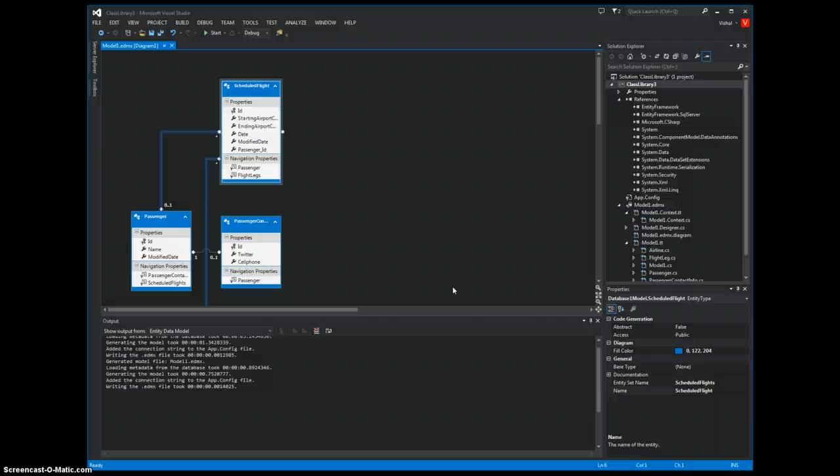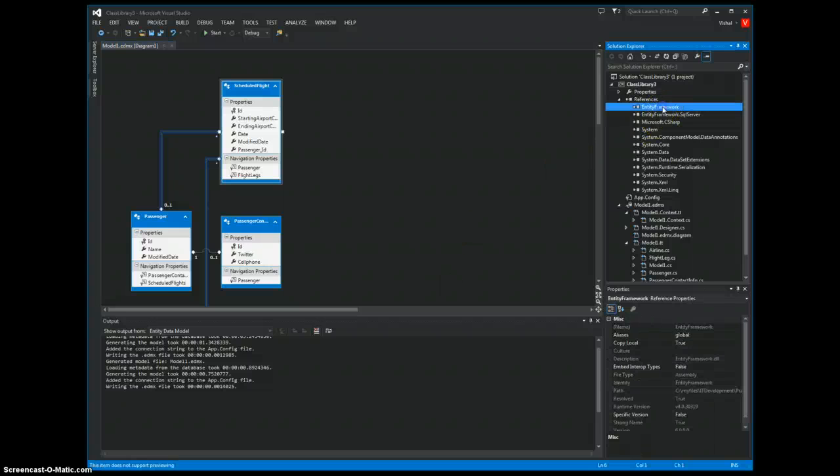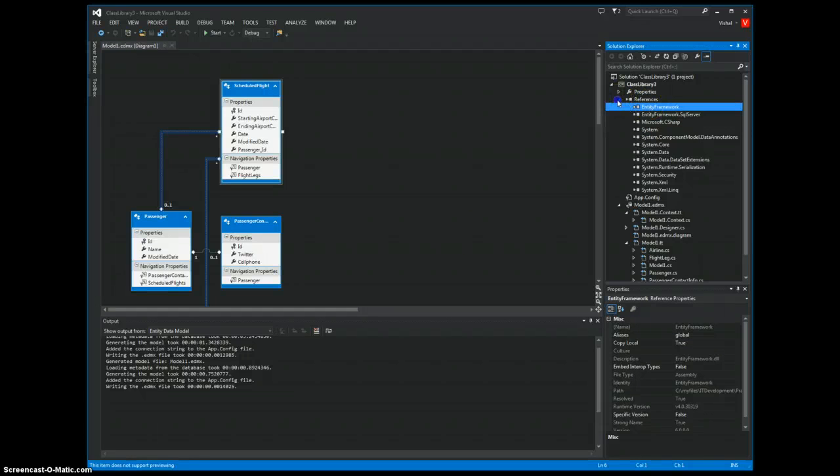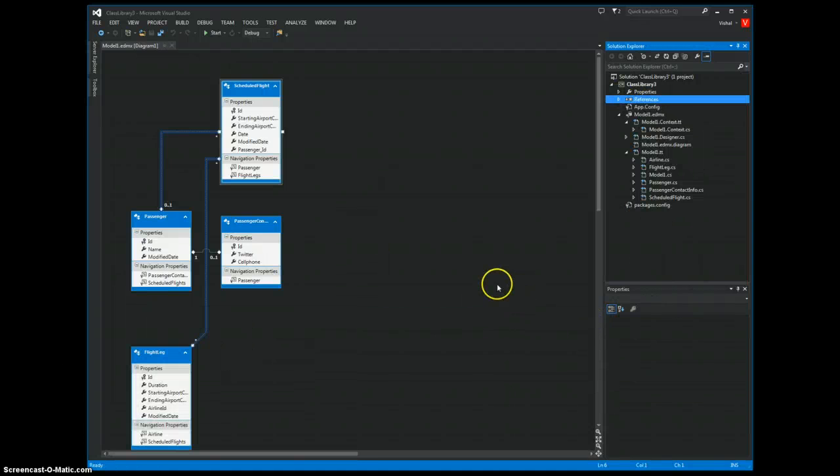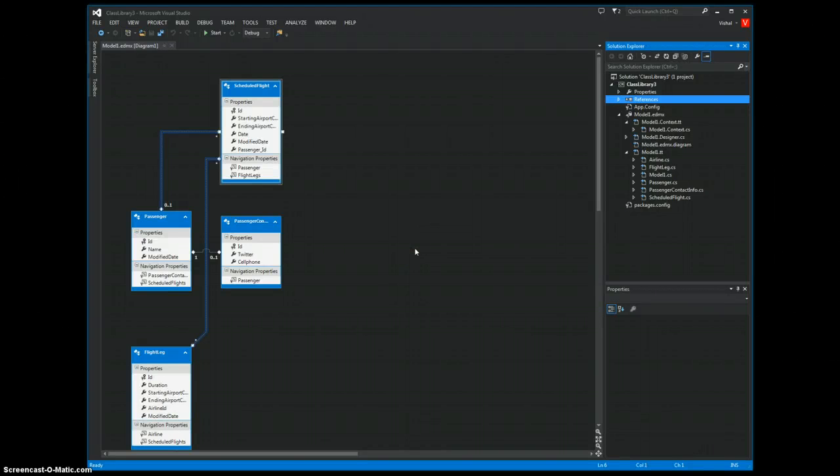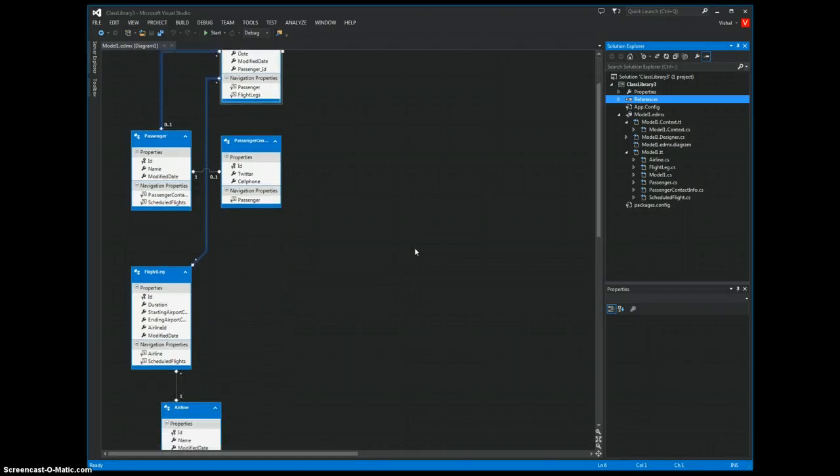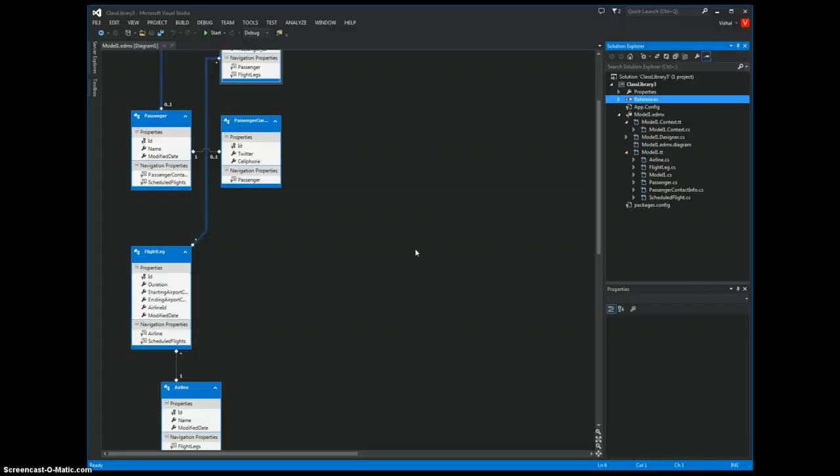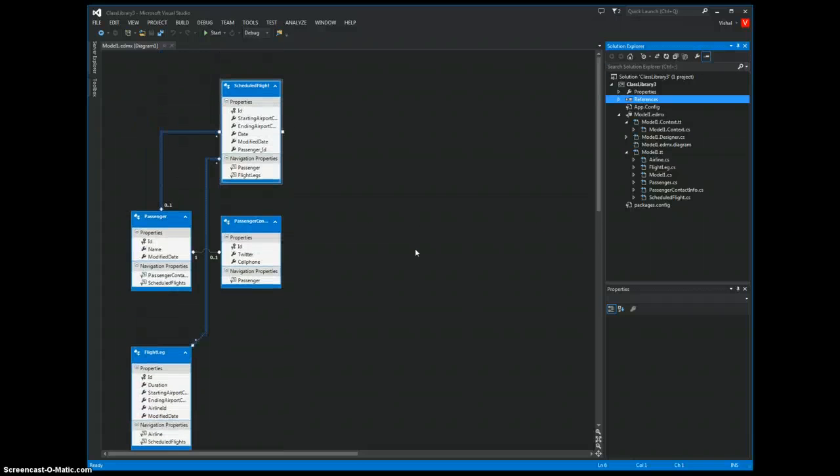There you go. The references are up here. The right references are already created. You can see the model of all the tables with the relationships in place.